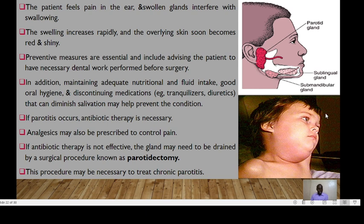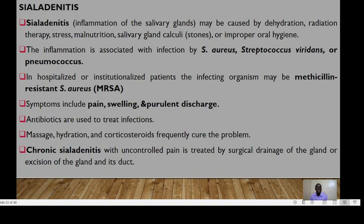If antibiotic therapy is not sufficient, the gland may need to be drained by a surgical procedure called parotidectomy. This procedure may be necessary to treat chronic parotiditis.